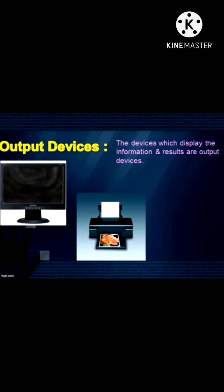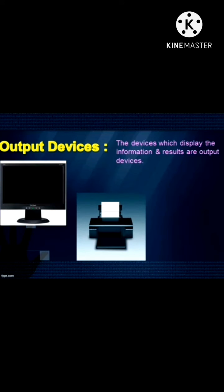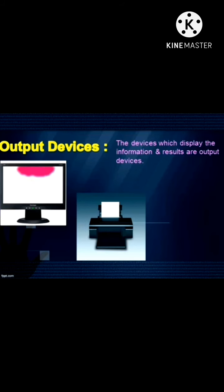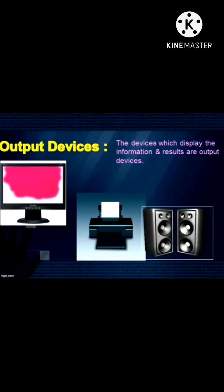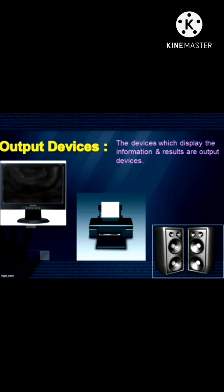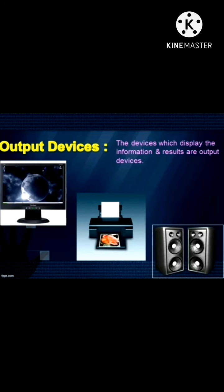Printer: It prints the output that you see on the computer screen onto paper. Speakers: Speakers are used to hear music and sounds stored in the computer.